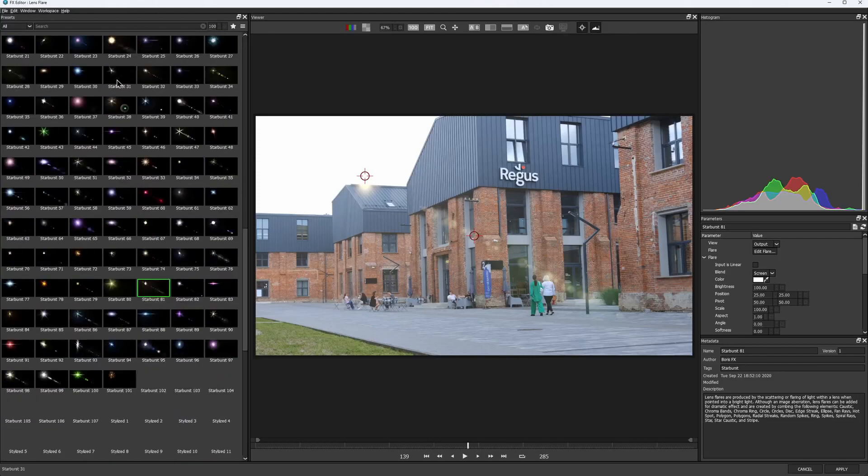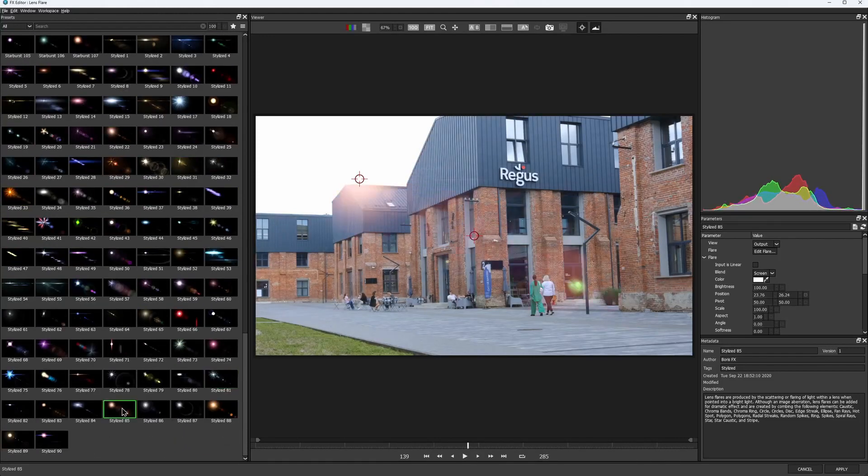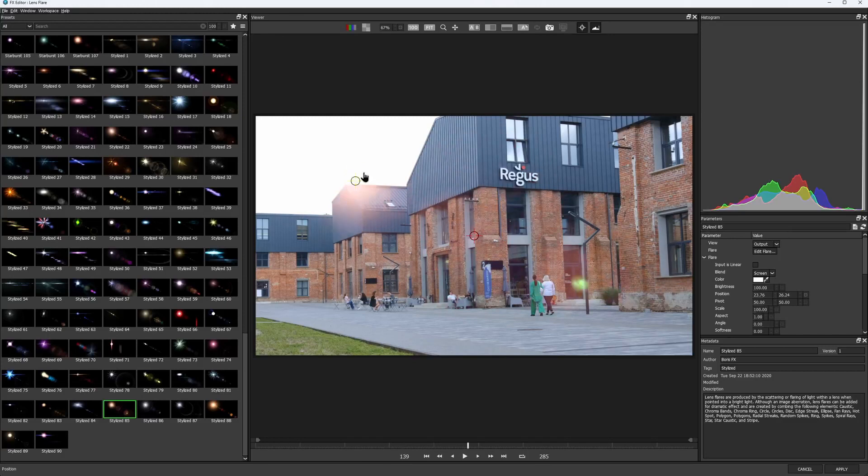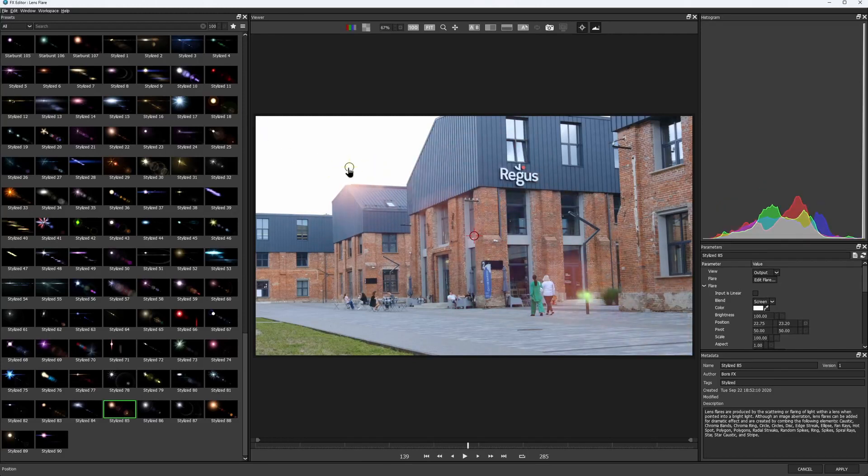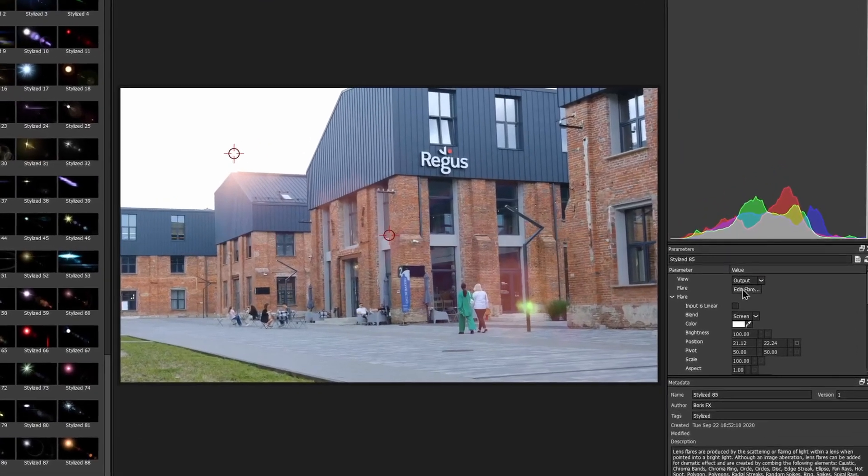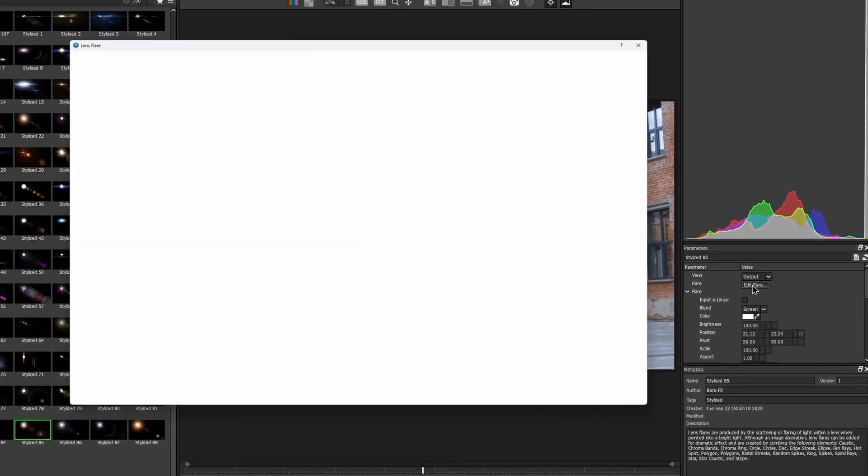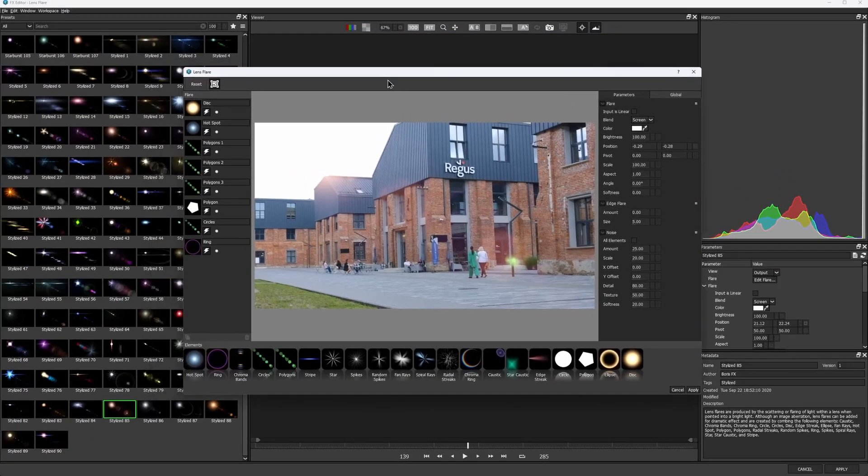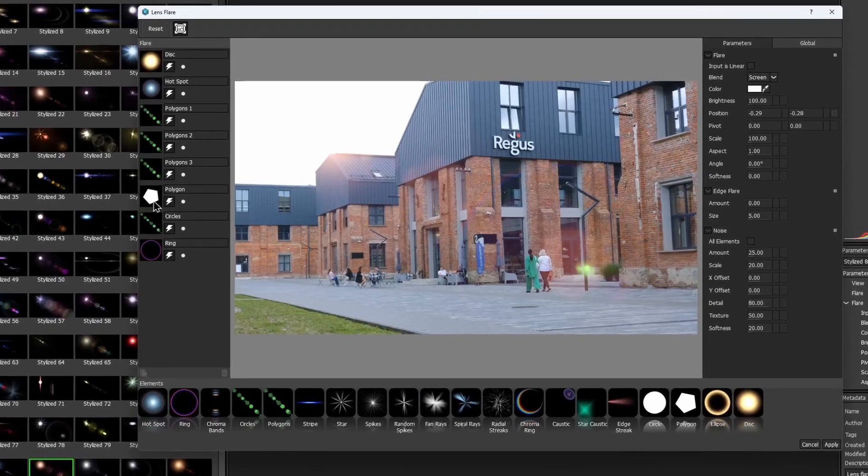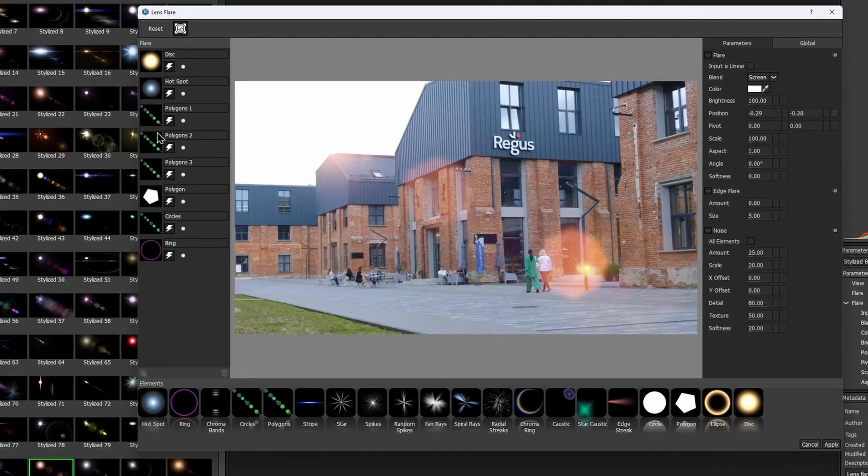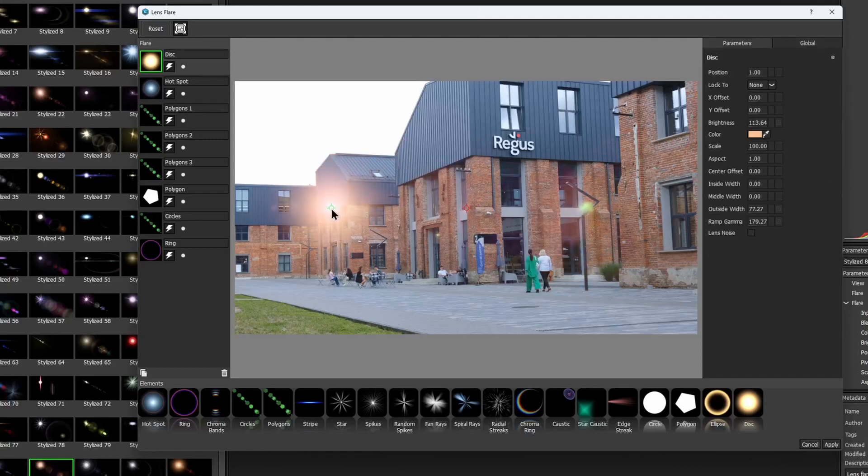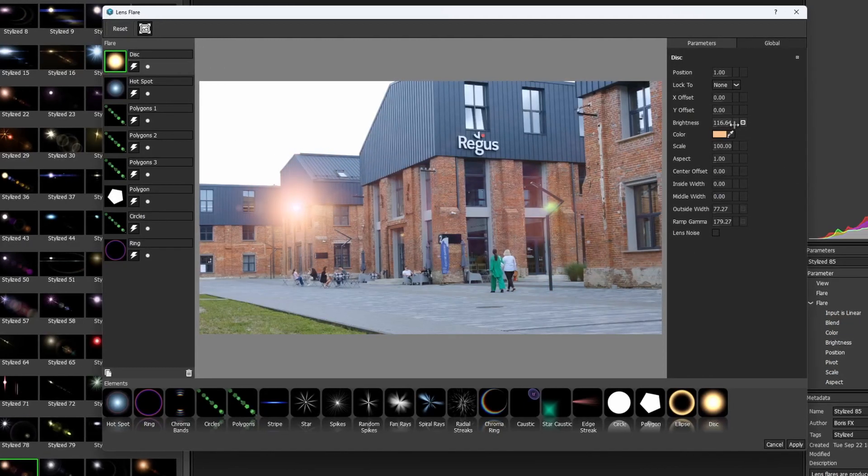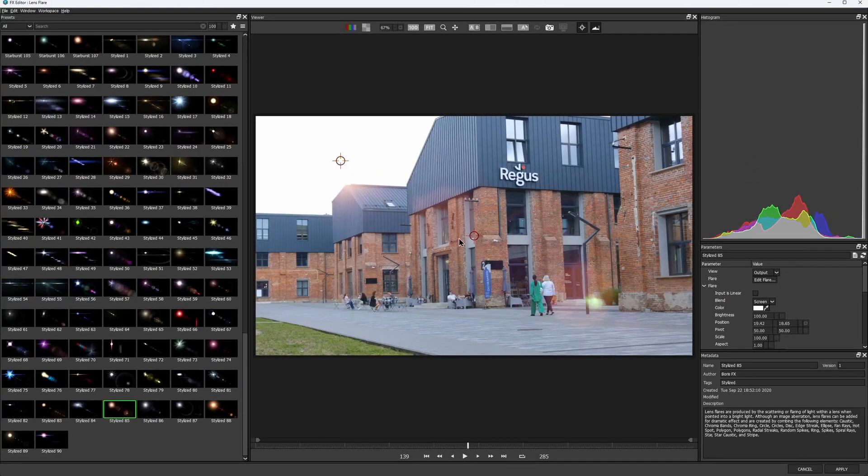I'll stick with the one called Stylized 85. If you like the overall look of the flare but want to tweak individual elements, you can do so by clicking on the Edit flare button, and here you can tweak each element one by one. I want to make my main hotspot a bit brighter to emulate the sun, so I click on the disk element, and here I can increase the brightness. When you're done tweaking, just close the effects editor.